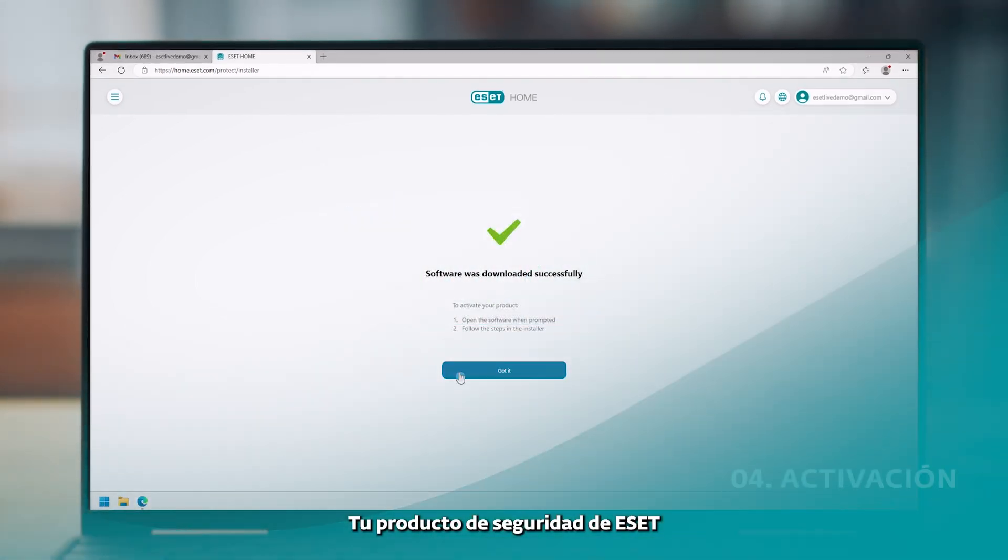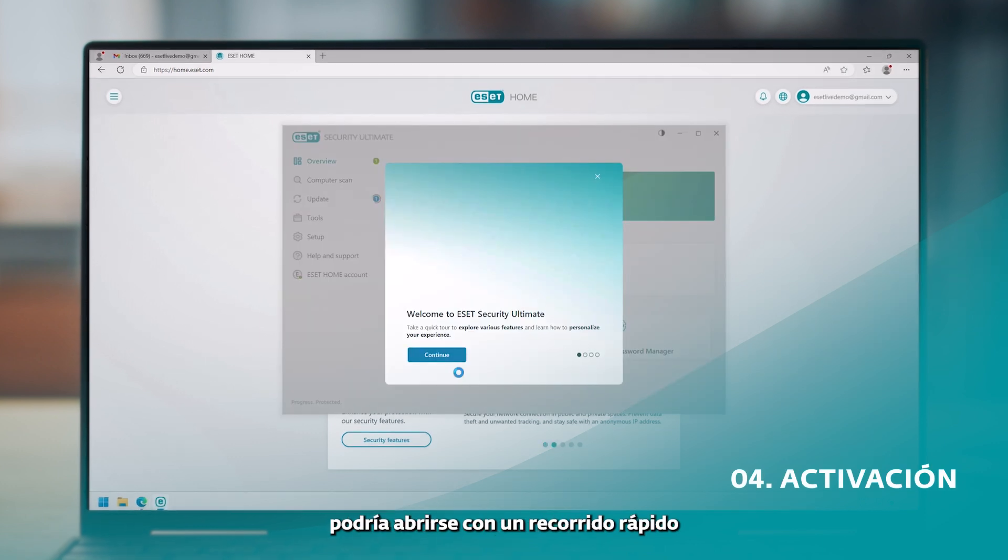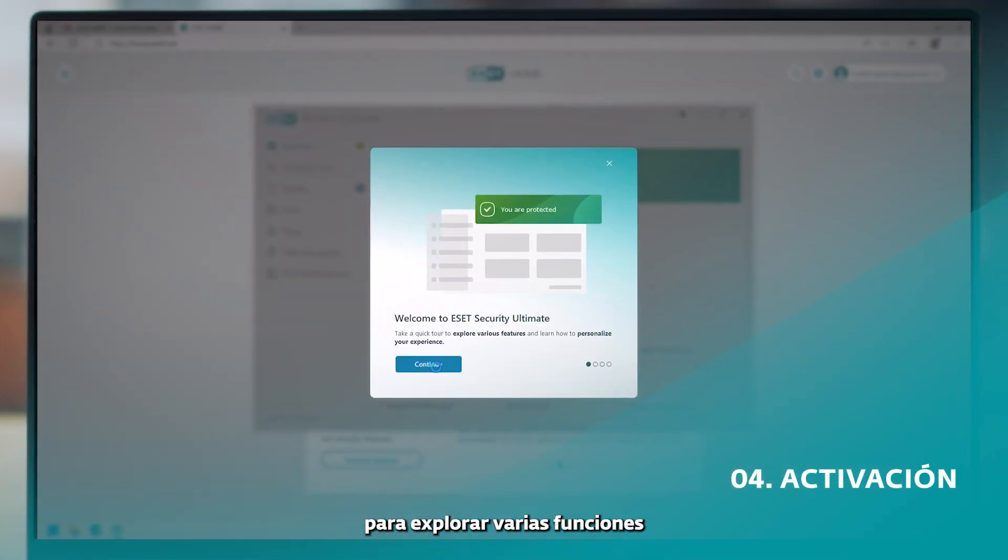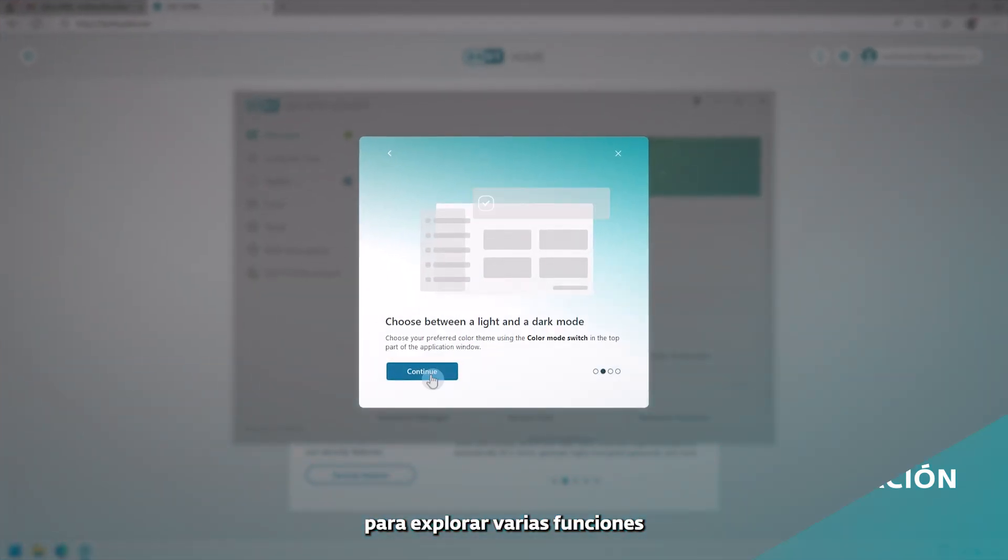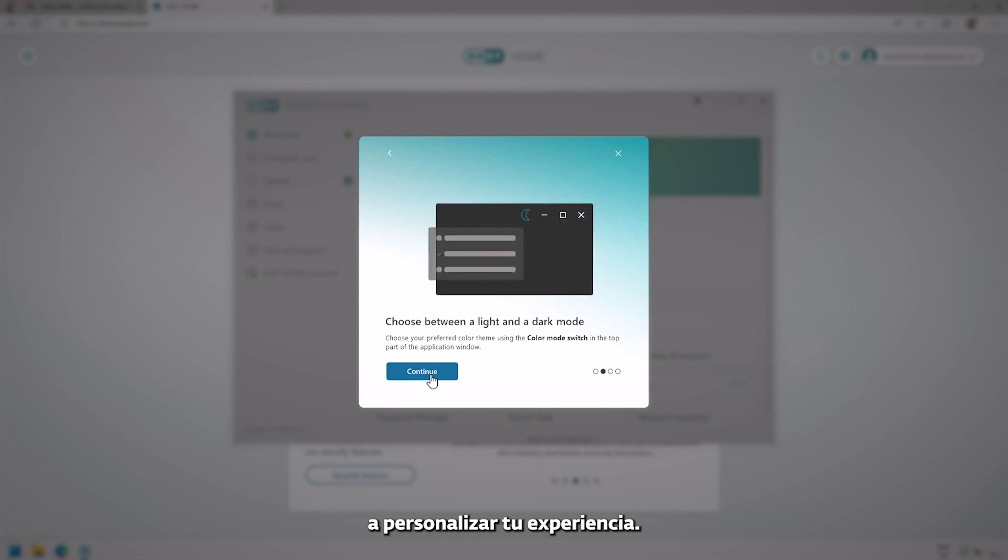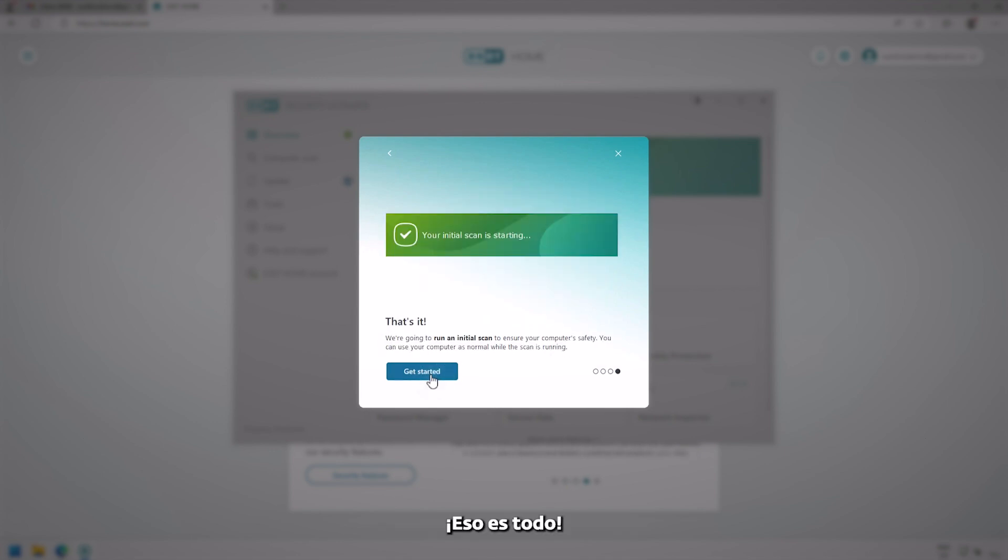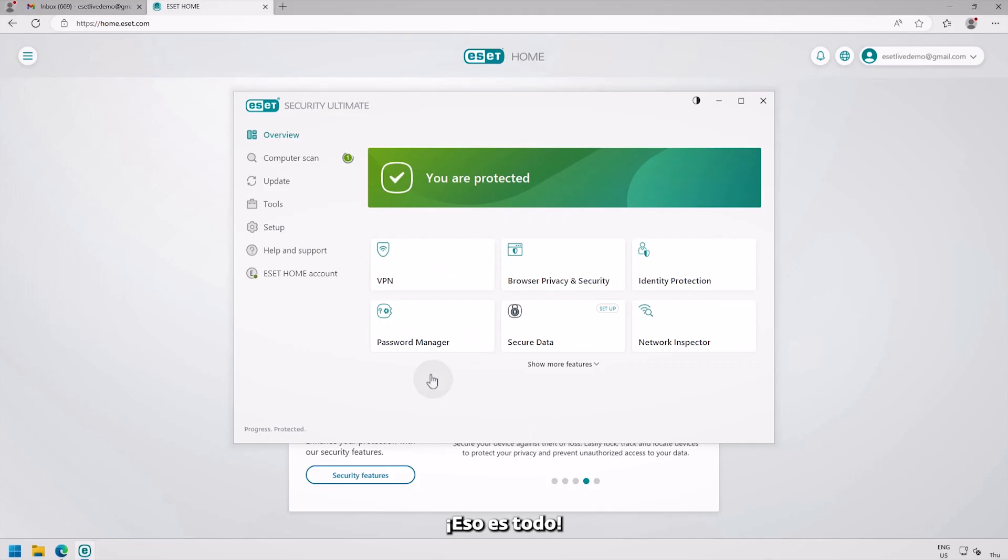Now, your ESET Security product might open with a quick tour to explore various features and learn how to personalize your experience. That's it. Now, you are protected.